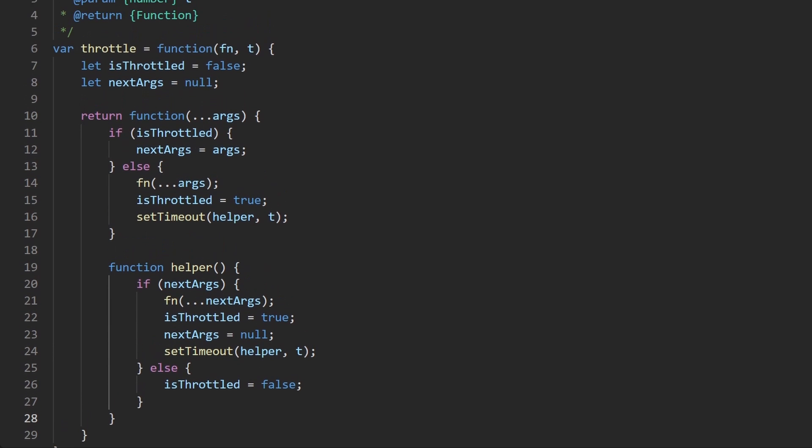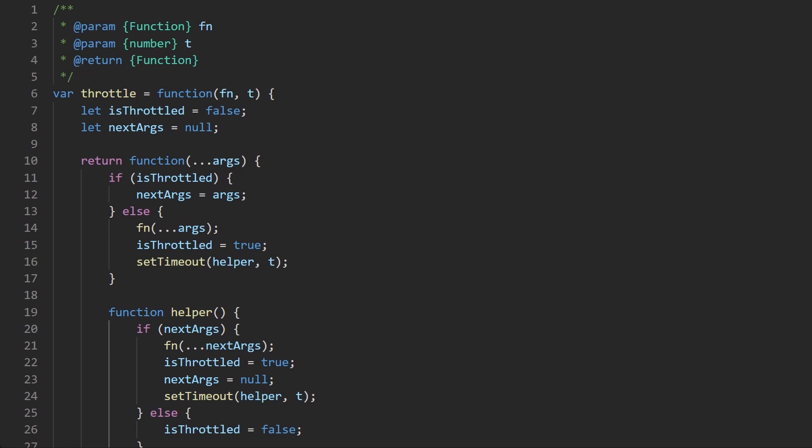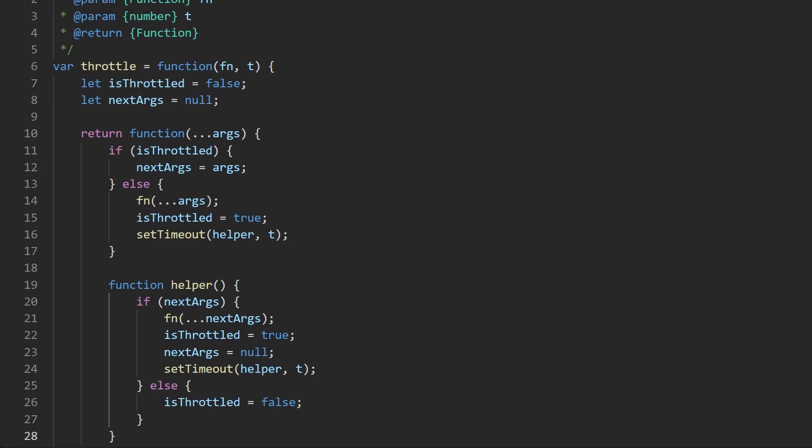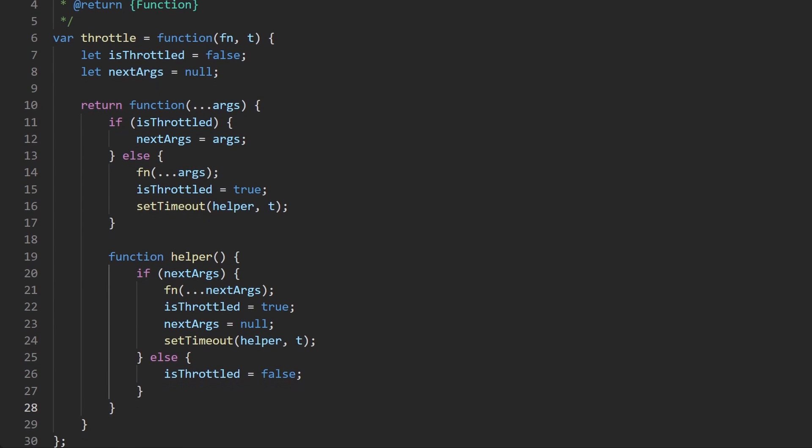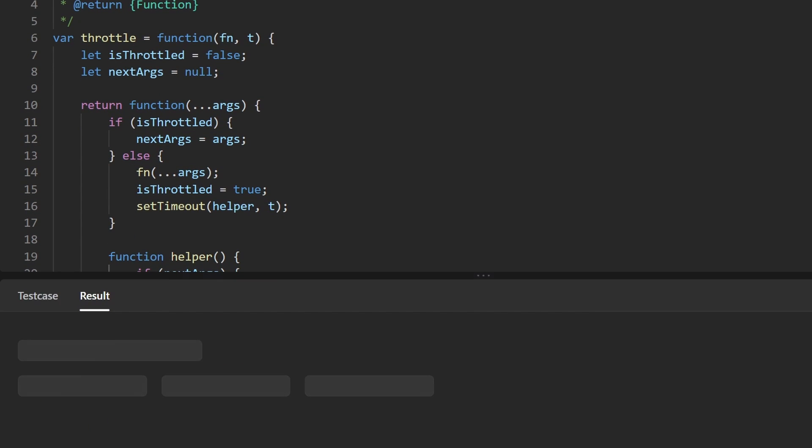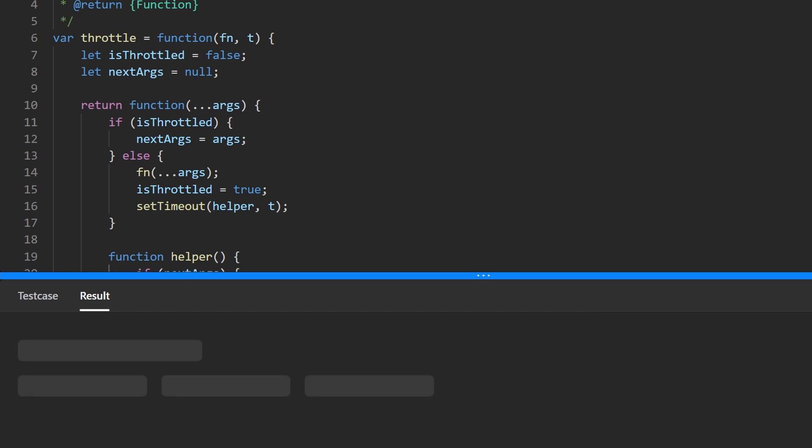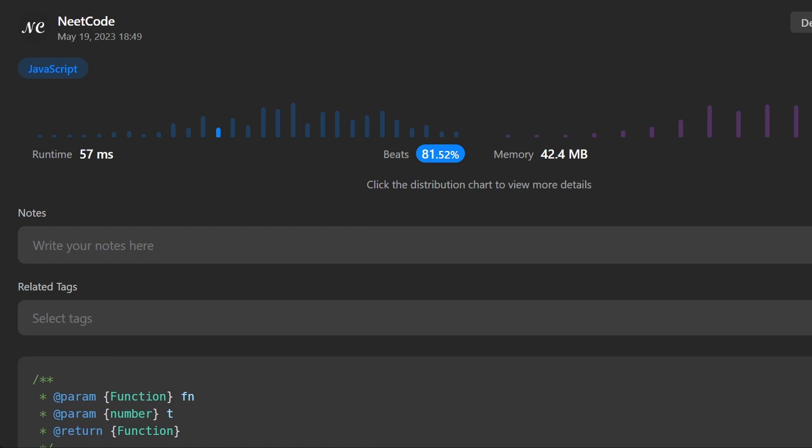These problems are pretty tricky but maybe you're starting to get the hang of it or at least it's getting a little bit easier to understand. So let's run this code to make sure that it works. And as you can see, yes it does and it's pretty efficient. If you found this helpful please like and subscribe. If you're preparing for coding interviews check out neetcode.io. It has a ton of free resources to help you prepare. Thanks for watching and I'll see you soon.